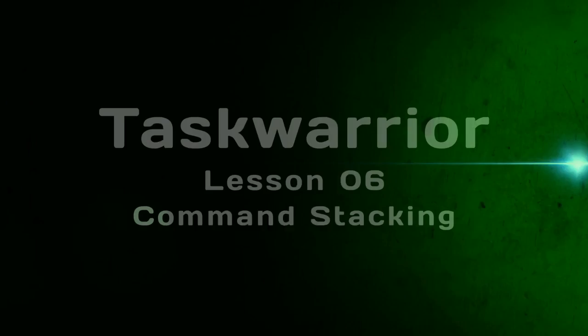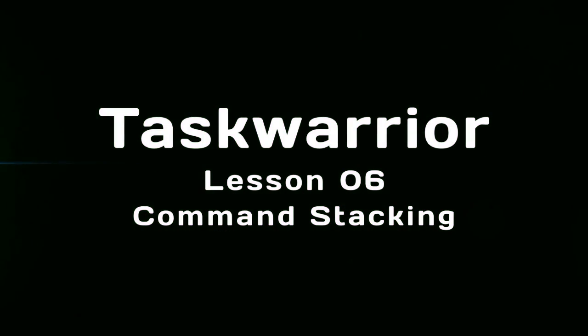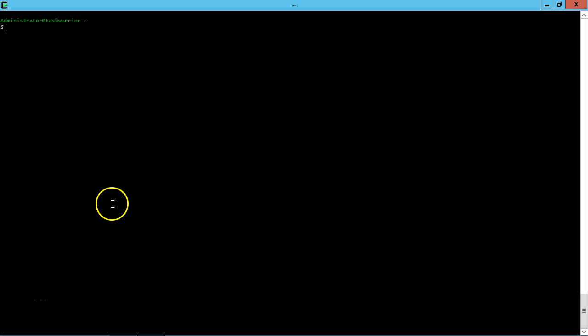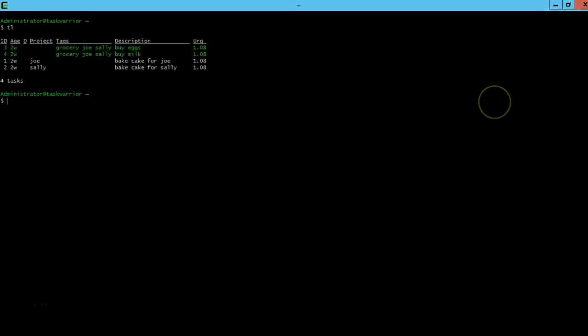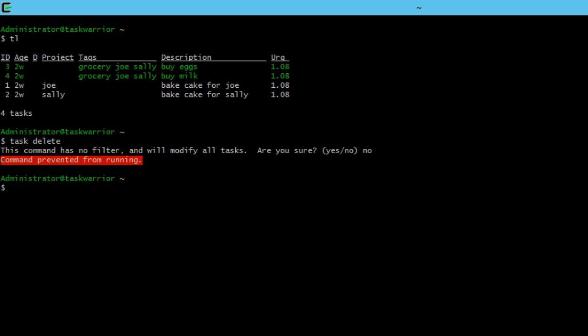So let's get started. Let's pick up from last time. We can do a quick task list and see our task from last time. If we do a task delete, we're going to say no. But you can see that you're given a warning that if you actually type task delete, it's going to apply it to all your tasks. So just be careful about that.